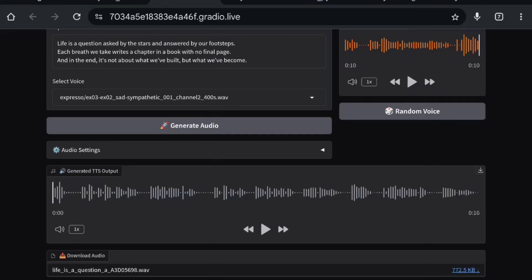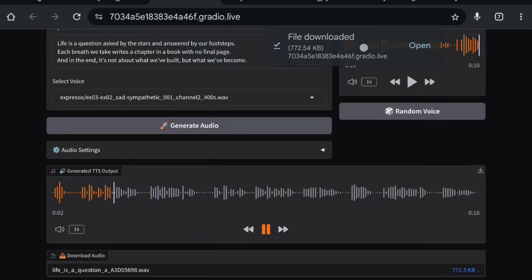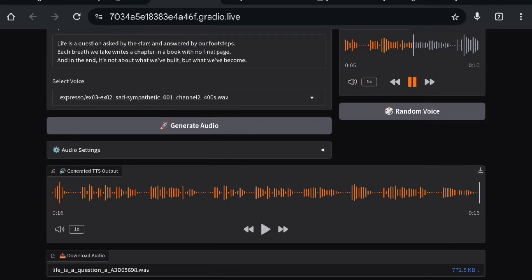First we have the option to download the audio, which is faster because loading the audio takes more time. Here is the result: 'Life is a question asked by the stars and answered by our footsteps; each breath we take writes a chapter in a book with no final page; in the end it's not about what we've built but what we've become.' Here is the original audio and here is the cloned one.